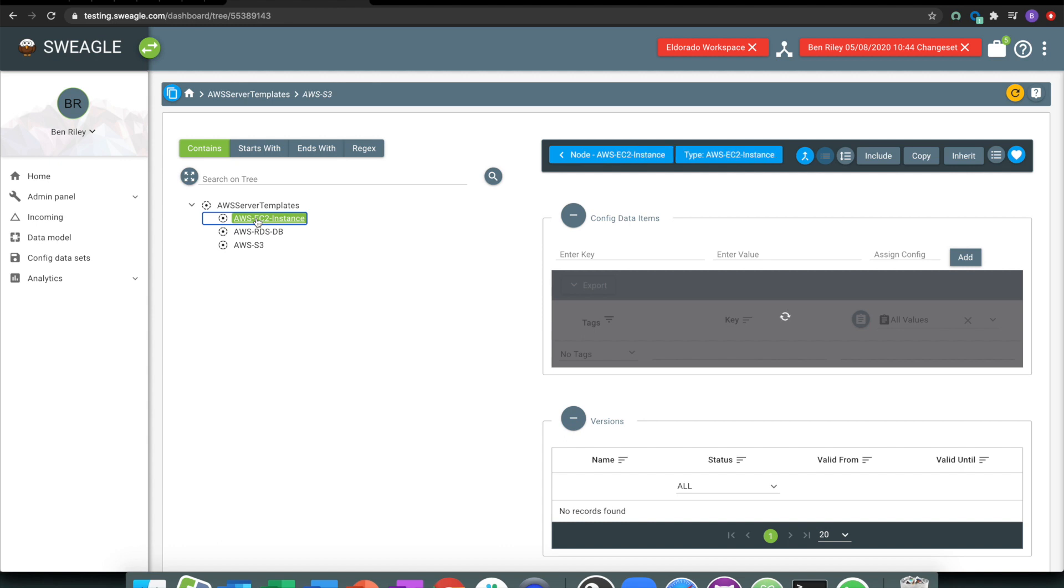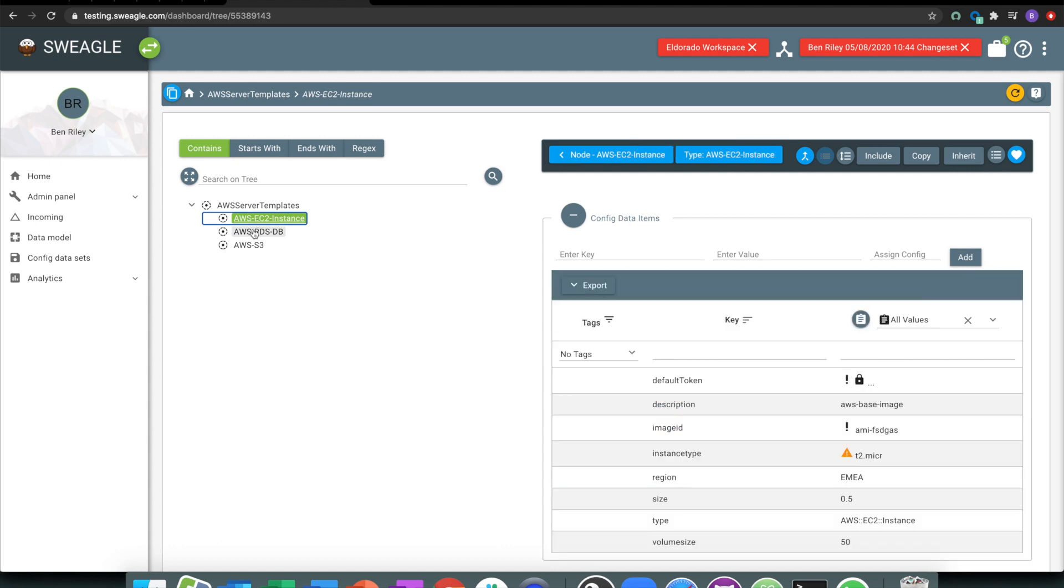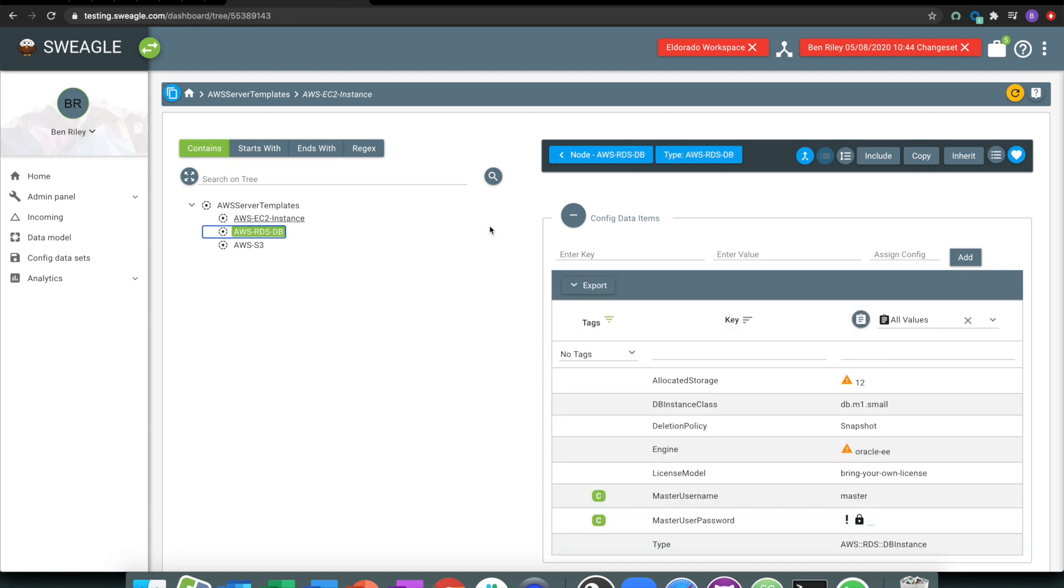We can take a look at this. This RDS instance, for example, we can see we're running a small database class. And therefore, rather than having 12 in here, it should have a database size of less than 10.